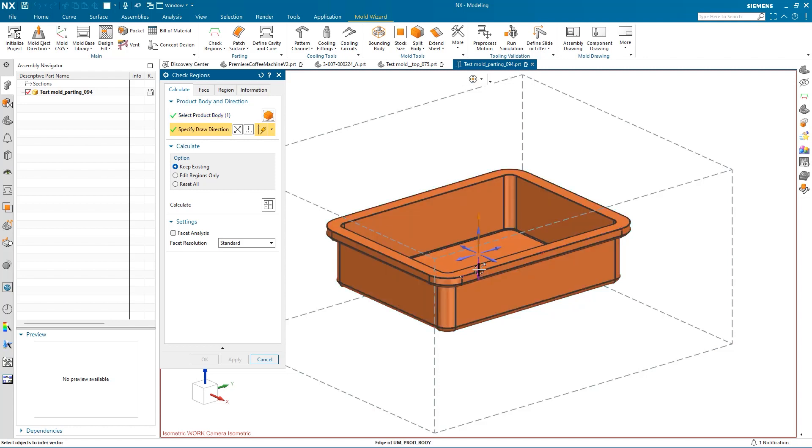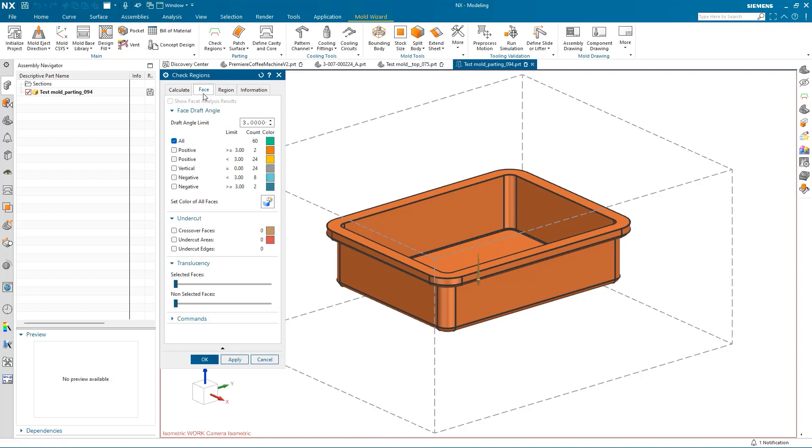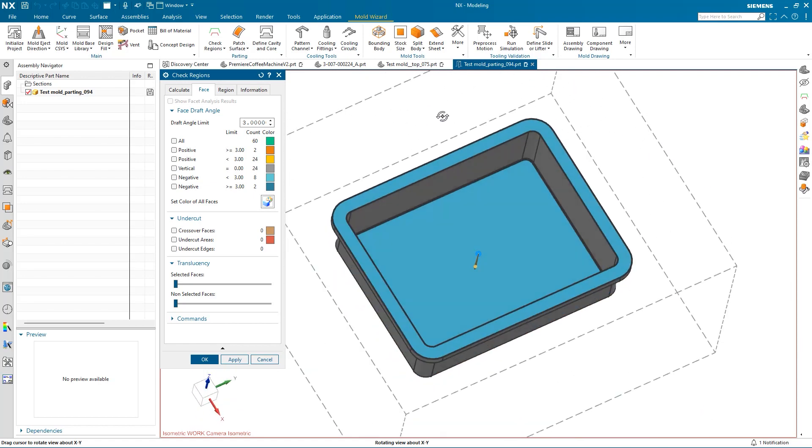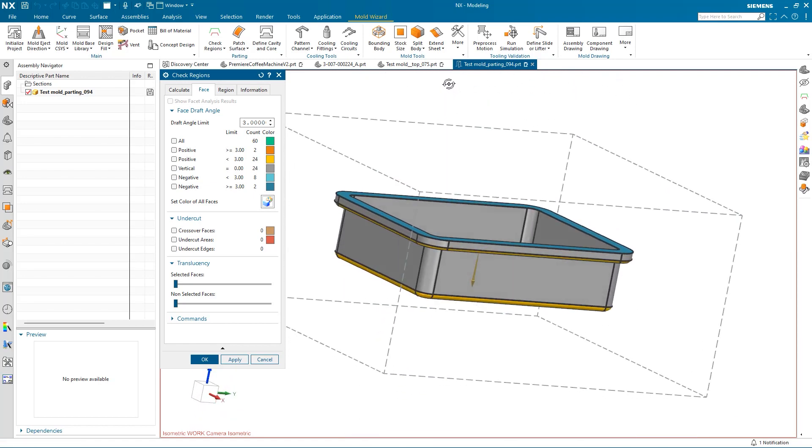Now I can select a draw direction and select Calculate. Under the Face tab, we can see that there are face draft angle color schemes to show draft angle. I will set the color for all faces here, and we can see that this applies the appropriate color for each kind of draft angle.